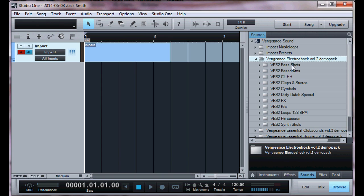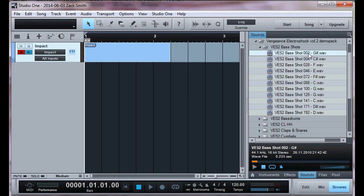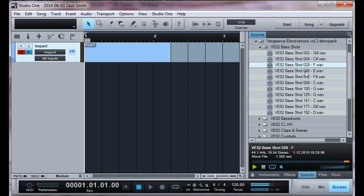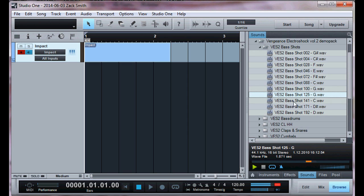Look at all the choices we have. We have bass shots, bass drums, high hats, claps and snares, cymbals, and Dirty Dutch special. Now if you're wanting to, you can pick what sound you want. So let's say that you want to see what the sound sounds like before you input it to the MIDI screen or whatever. You simply click on it and it gives you an example of what each sound is going to sound like. Pretty cool, right?